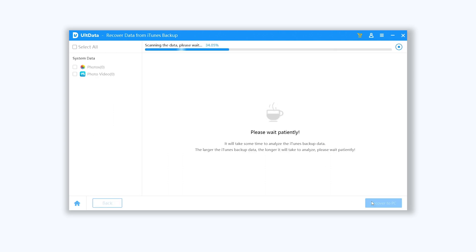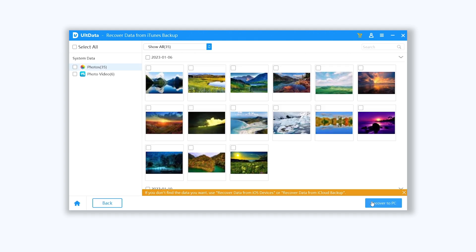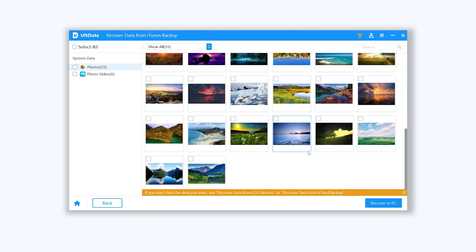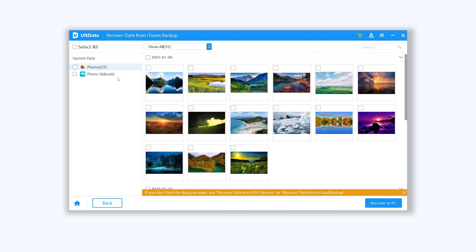Ultdata will begin to scan your iTunes backup. Wait for it. Then you can see my photos and videos are showing on the Ultdata. Now you can use iTunes to import them to your iPhone again like method 2.